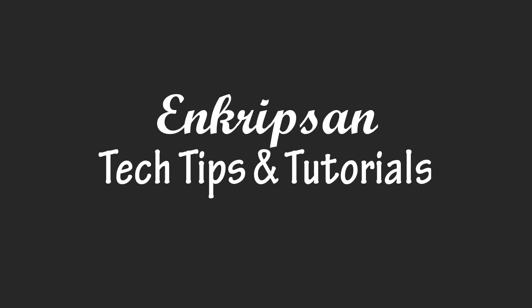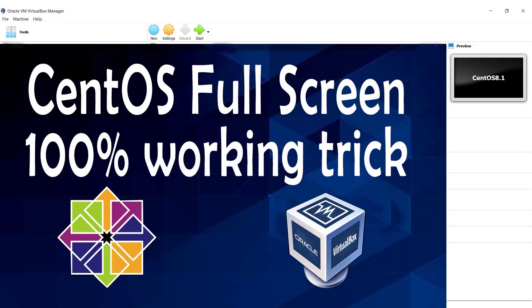Hello everyone, welcome to Encryption, the tech tips and tutorial channel. In this video I'm going to show you how to get CentOS 8 full screen on VirtualBox. Let's get started. I have just installed CentOS 8 on VirtualBox. Please find the link in the description to know how to install CentOS 8 on VirtualBox if you haven't already installed it.